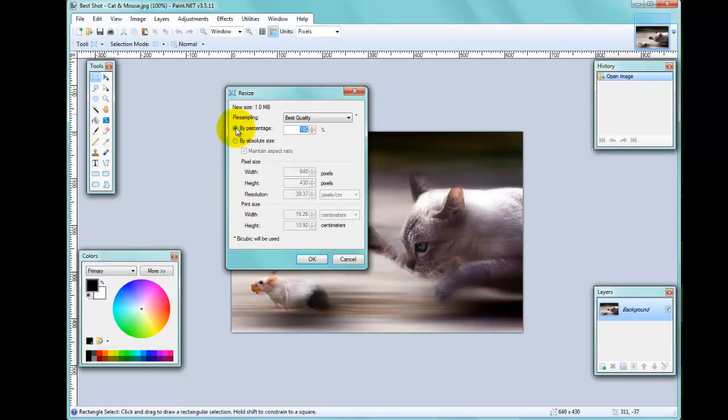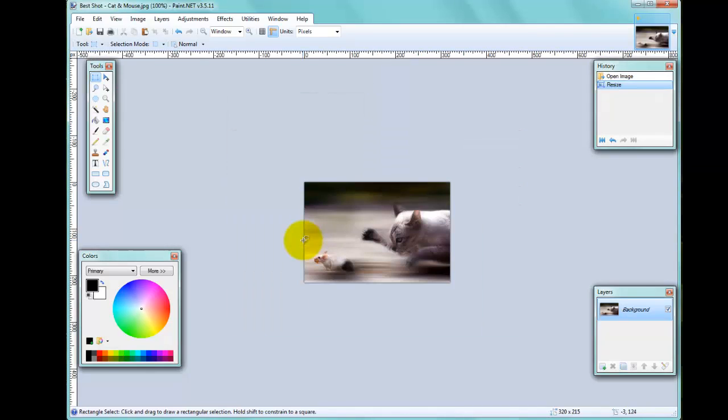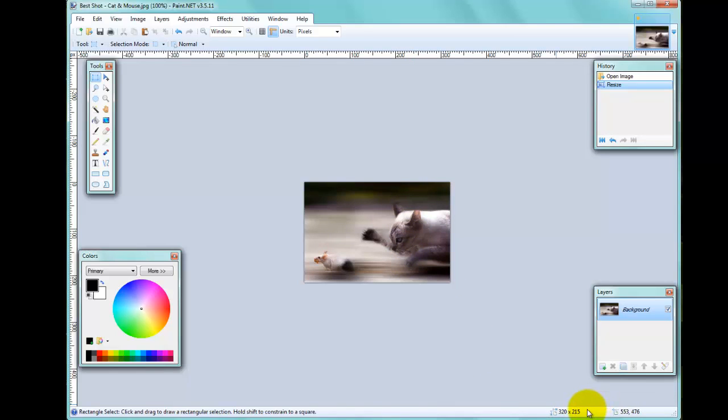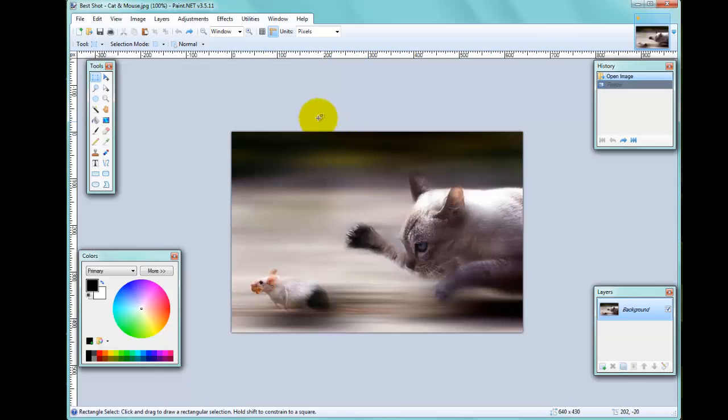If I click this little radio button here for percentage, I can simply change that to say 50%, click OK, and it will reduce the picture by 50%. Now you can see it's 320 by 250 pixels, which is exactly half of what it was before. I'll go Ctrl+Z now and go back to the original size of the image.